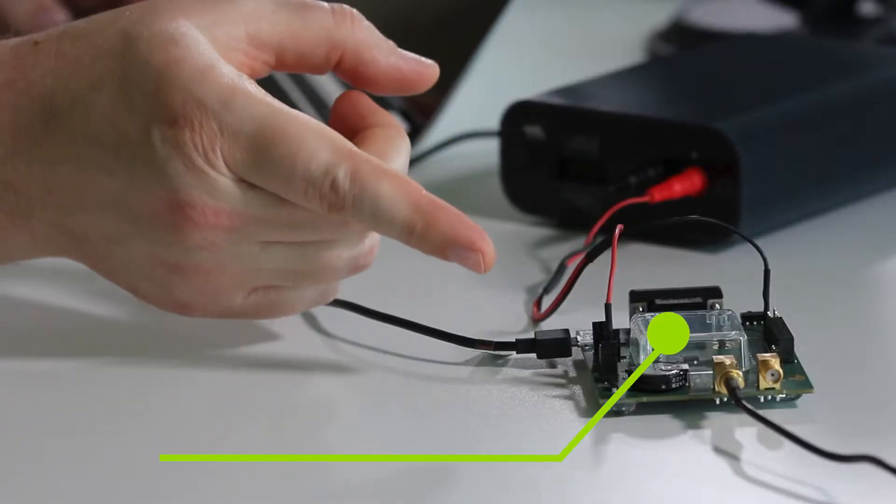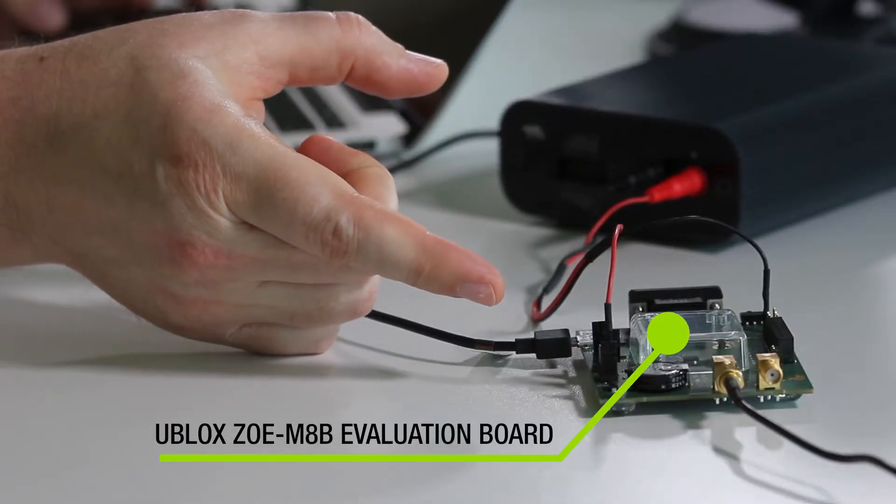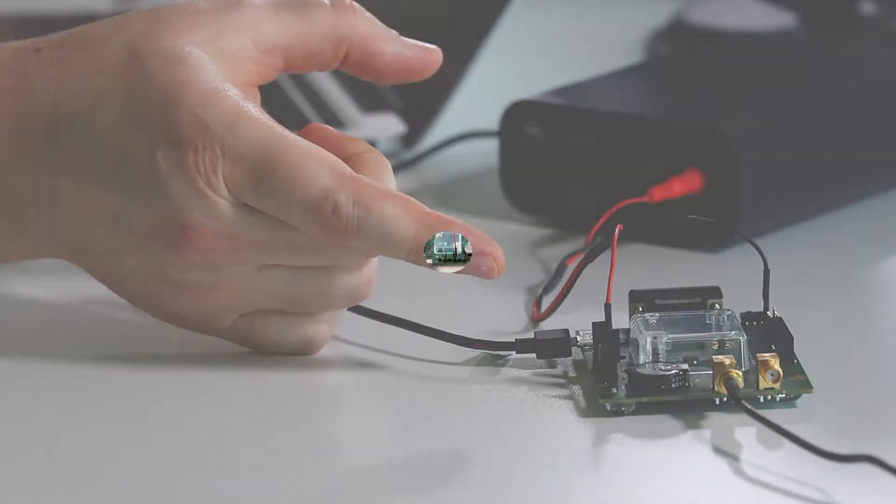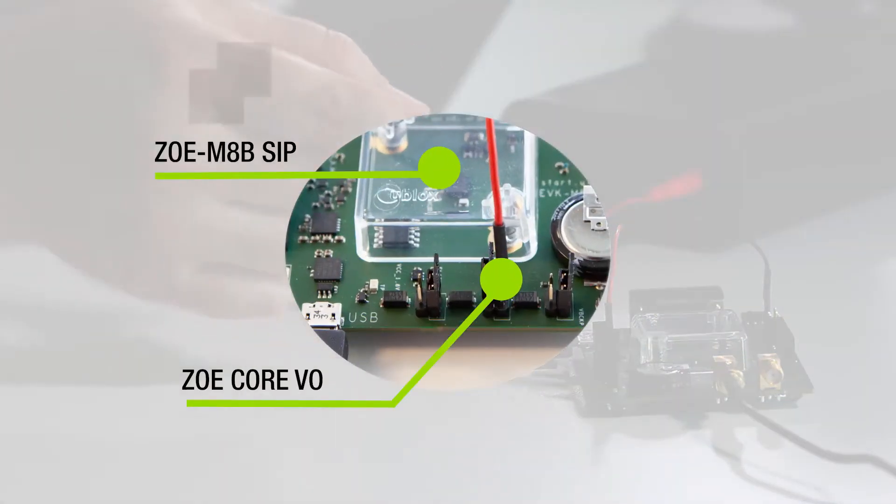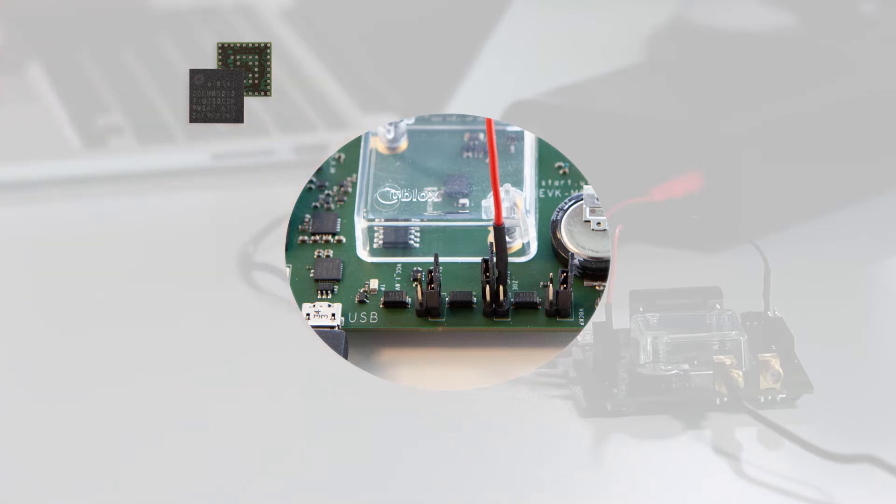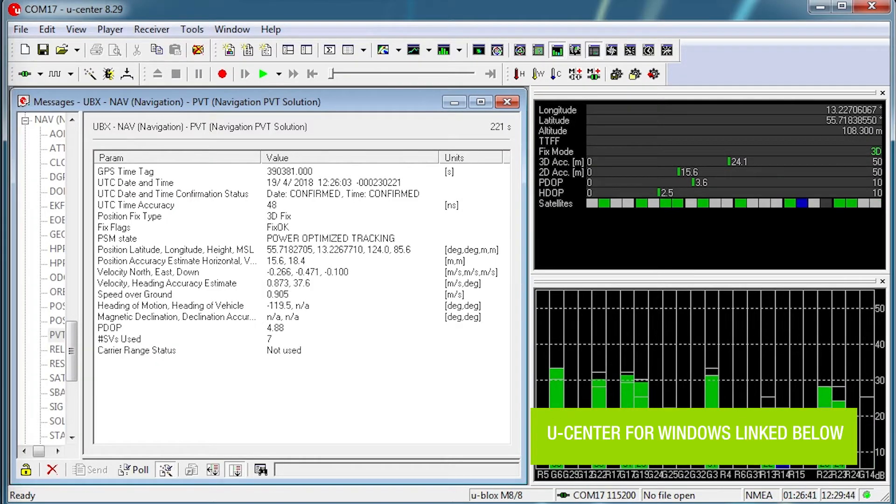So what we have here is the evaluation board for the Zoe M8B where we can measure the power consumption using our Otii Arc by connecting it to the current shunt on the board here. And then we can use the u-blox u-Center software to monitor the receiver status.